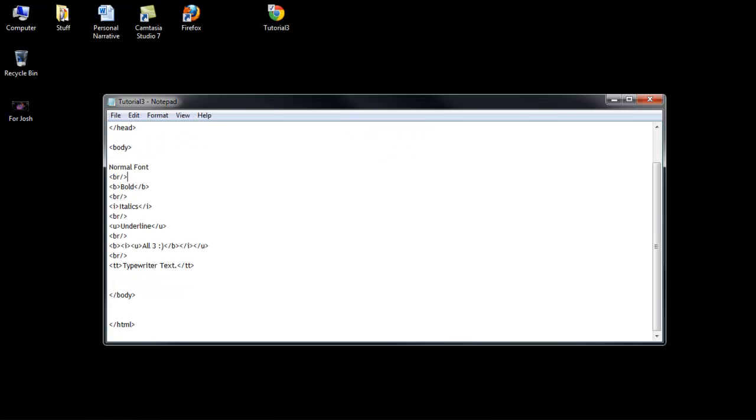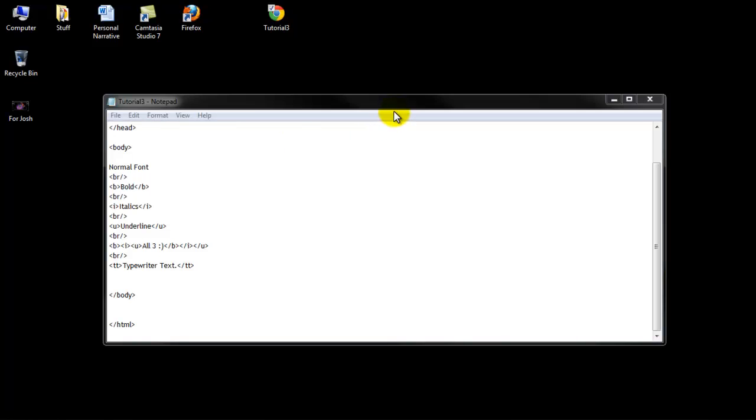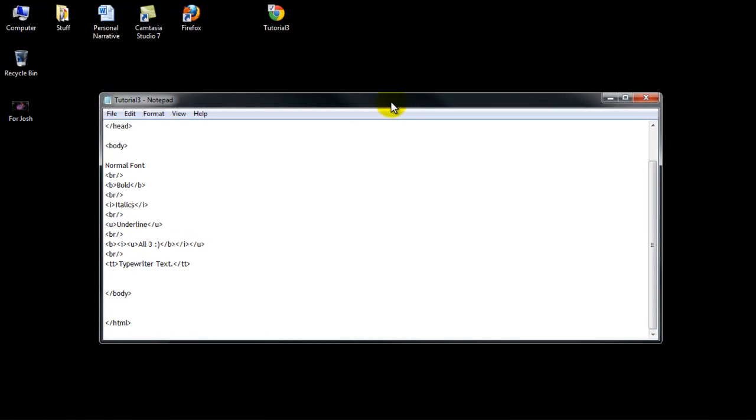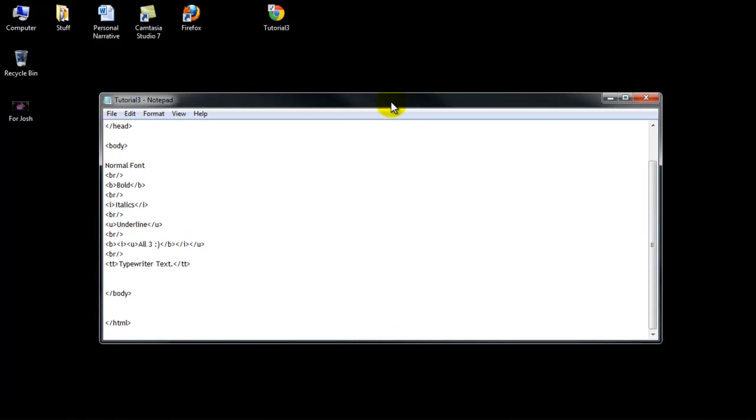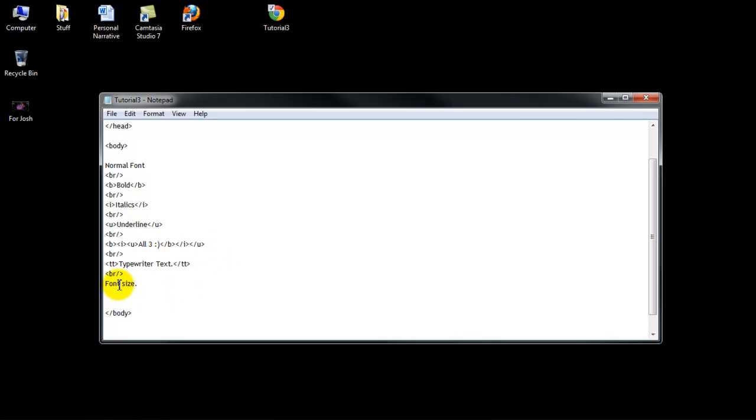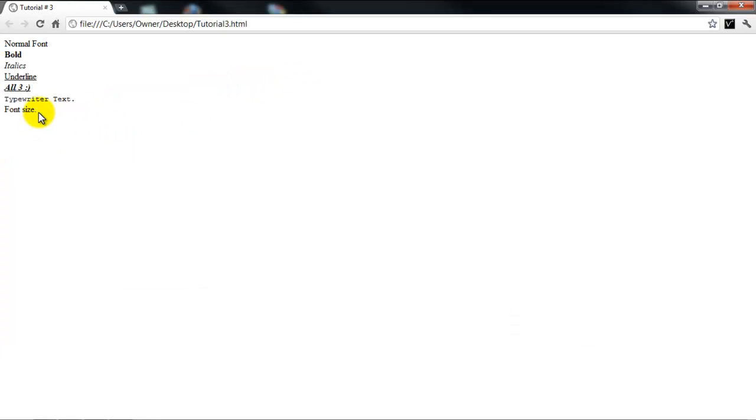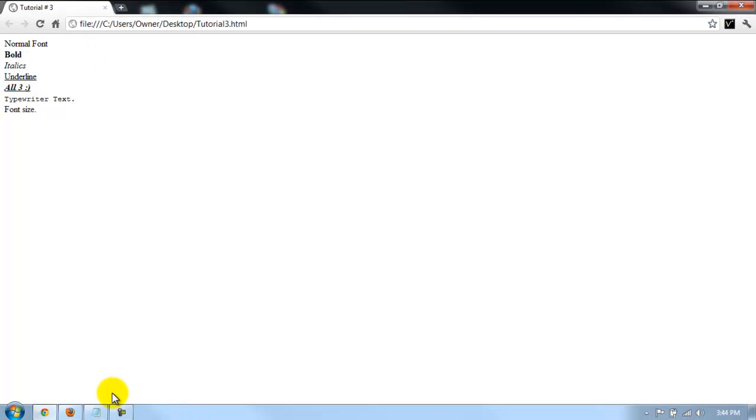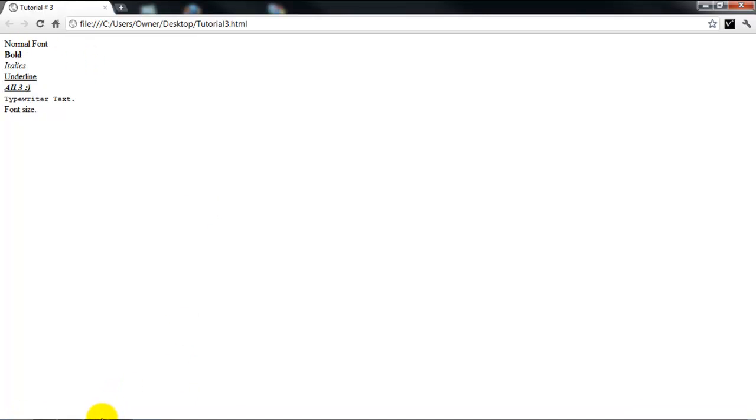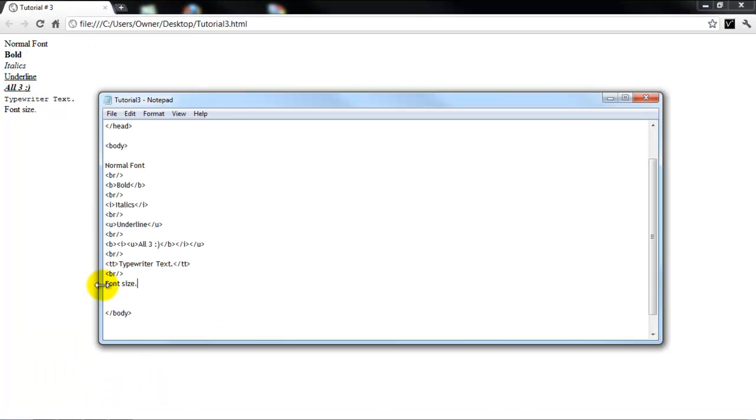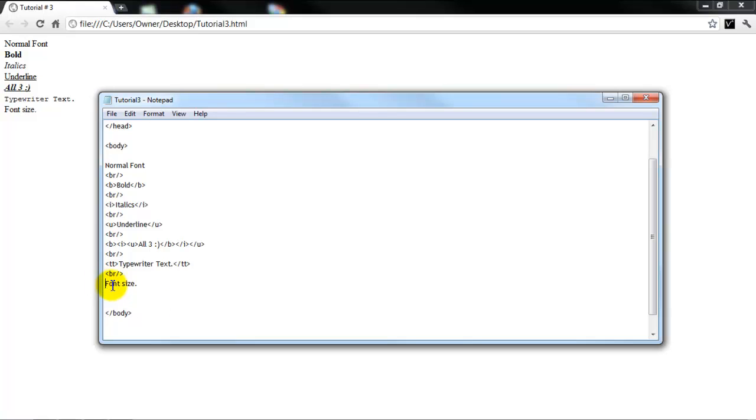Next thing we're going to be doing is font size. So this is pretty easy. Let's say, make a new line for this. Alright. Let's say, font size. So let's say I want this right here to be bigger than all these things. What I'm going to do is change the font size.